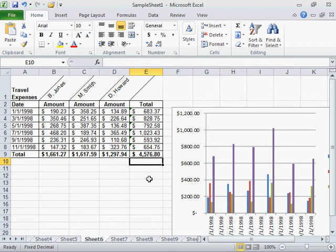Add a combination of days, months, and years to a date. Click where to insert the formula.